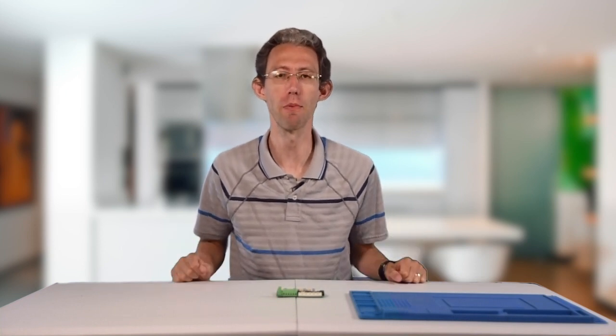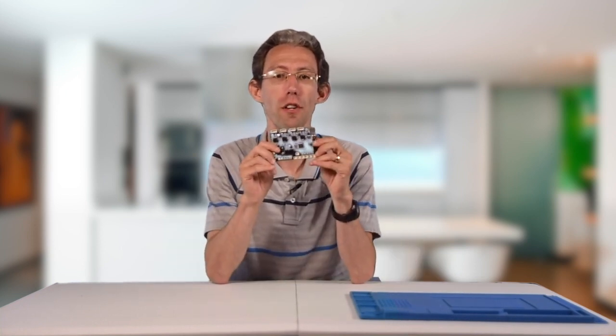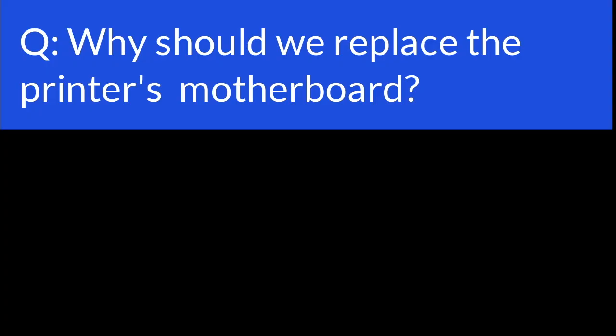Hi everybody and welcome. Today we are replacing the motherboard on my Creality Ender 3 Pro 3D printer. The motherboard is the brains of the 3D printer and why are we going to replace it you may ask?